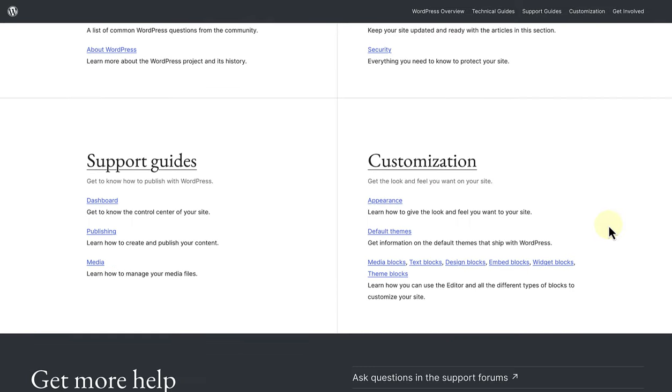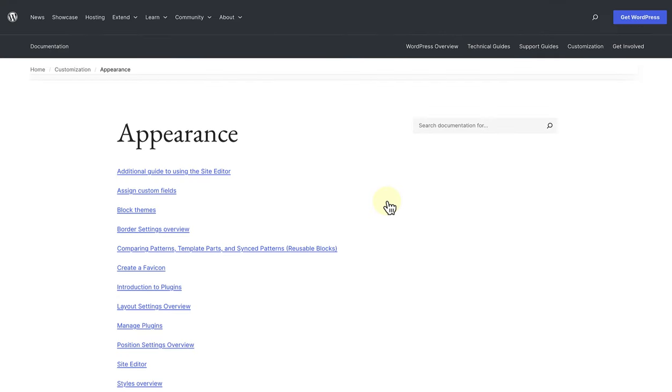You might want to learn more about changing or customizing the appearance of your site. So below customization we can select appearance and then choose a topic. We might want to learn more about block themes for example.